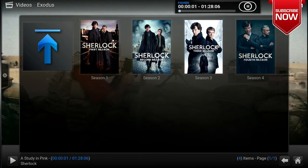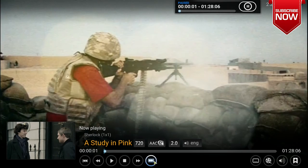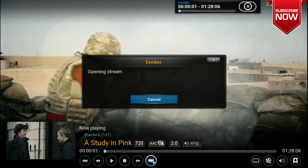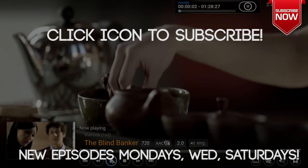The final thing I'll show is how to skip an episode during playback. Open the episode you're watching and click the forward button to go to the next episode, or the back button to go to the previous one. Clicking forward will open the stream for the next episode — and there you have it, now we're watching the second episode of Sherlock.